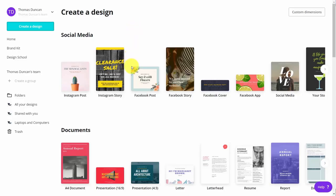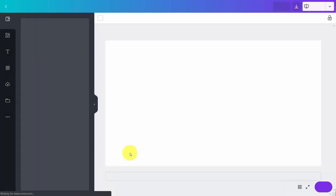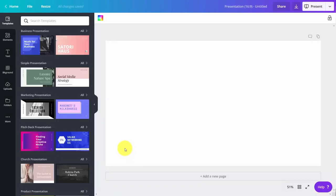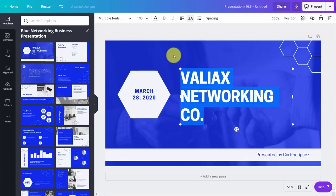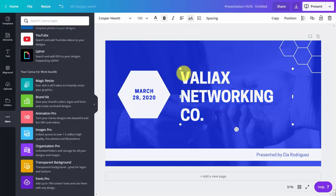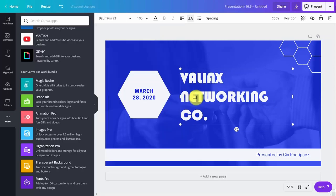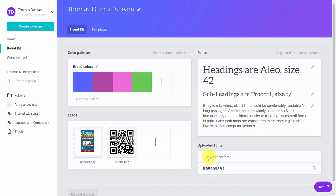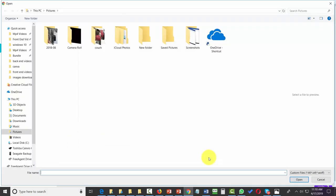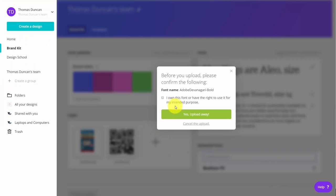Welcome back. Canva for Work does give us access to special fonts. If we choose a specific element and then a specific template, you'll notice the page has a specific font. We can take that font and change it to any one we've uploaded to our brand kit. You'll see there is an uploaded font that we can change and use. If we want to upload another font, we go back to our brand kit, go to the area that says upload new font, and that will look to our hard drive. You'll then need to do the disclosure and say yes.